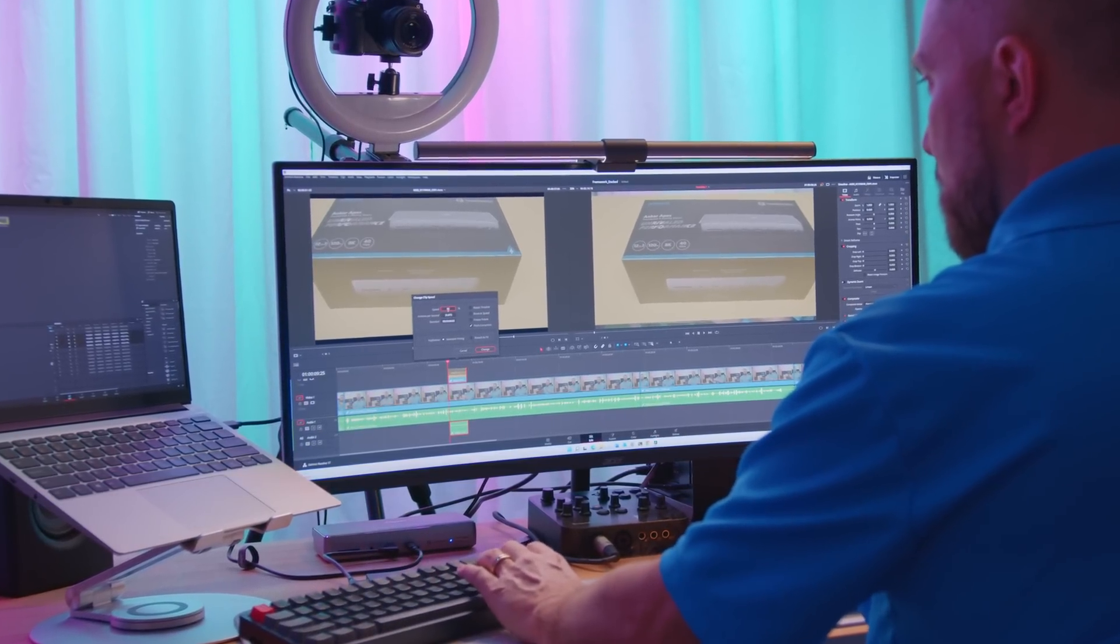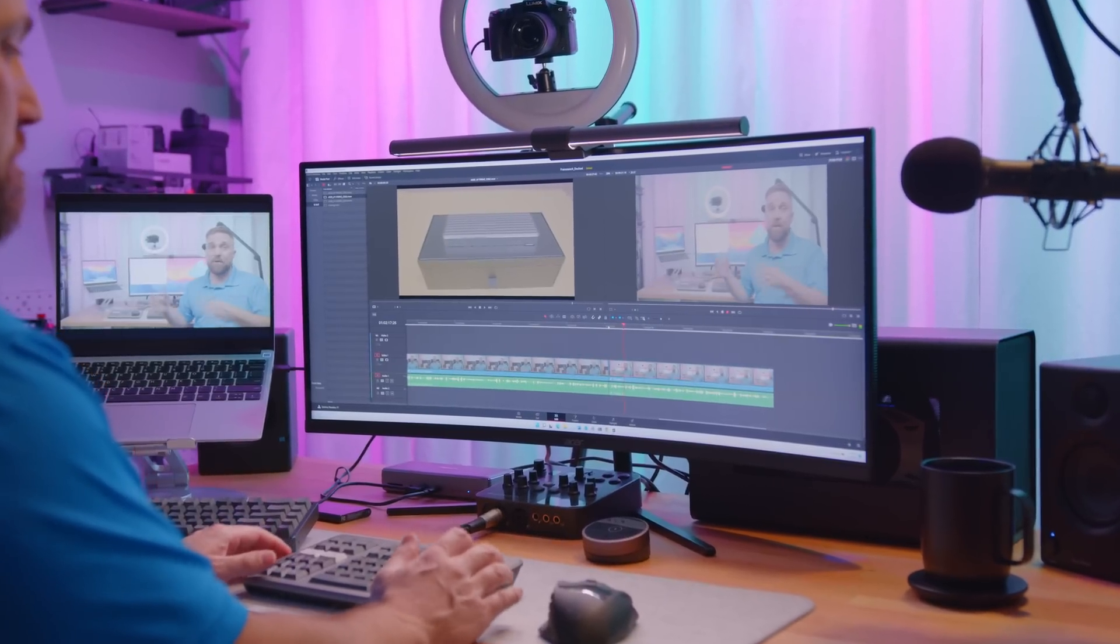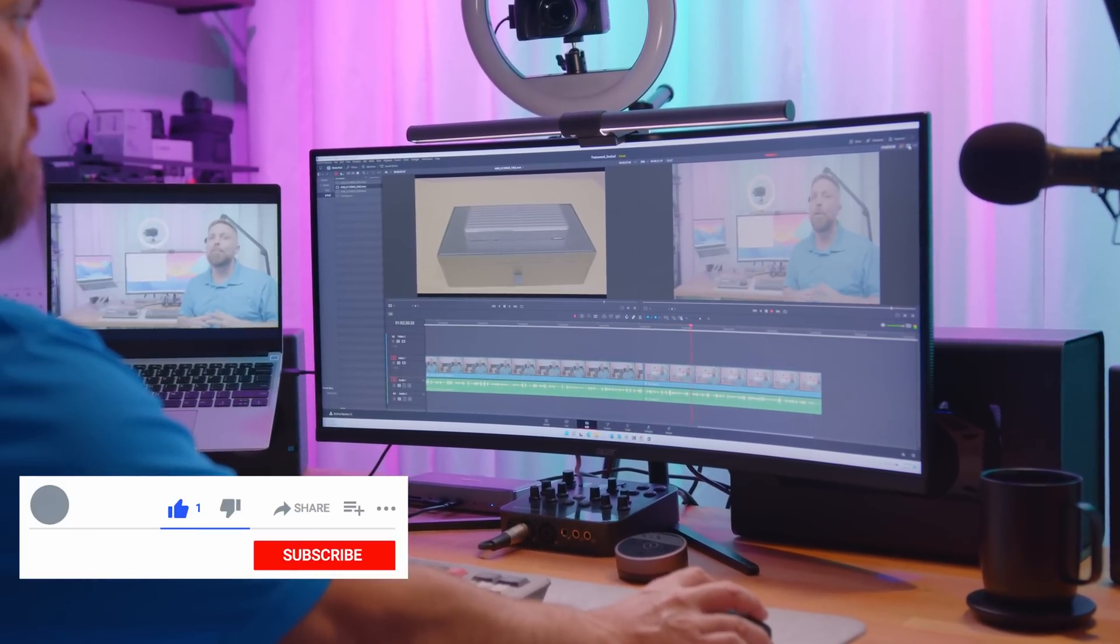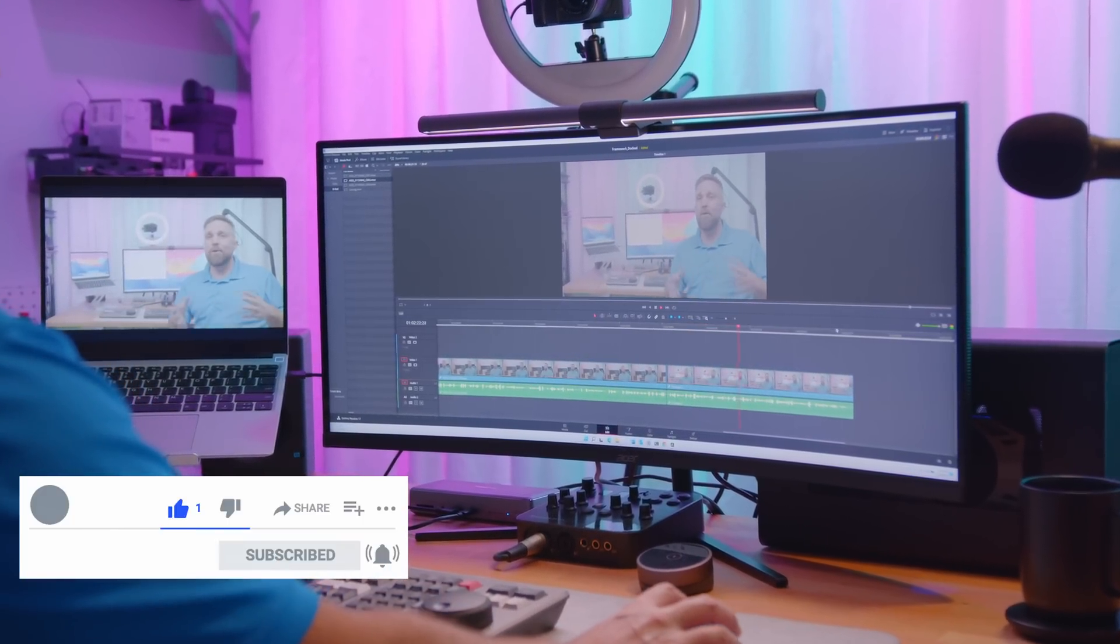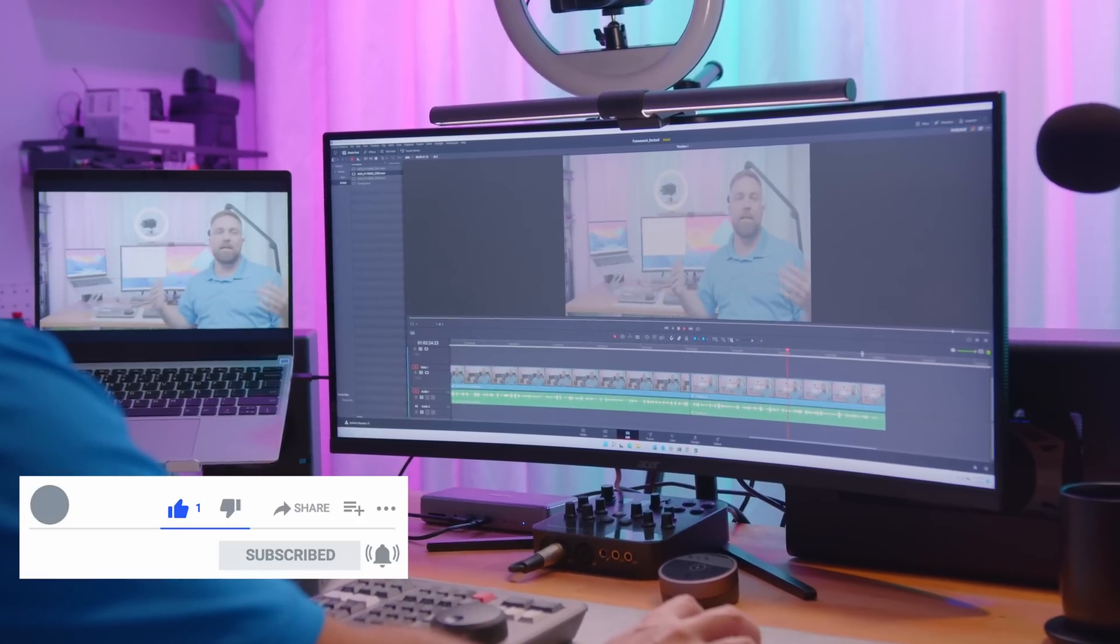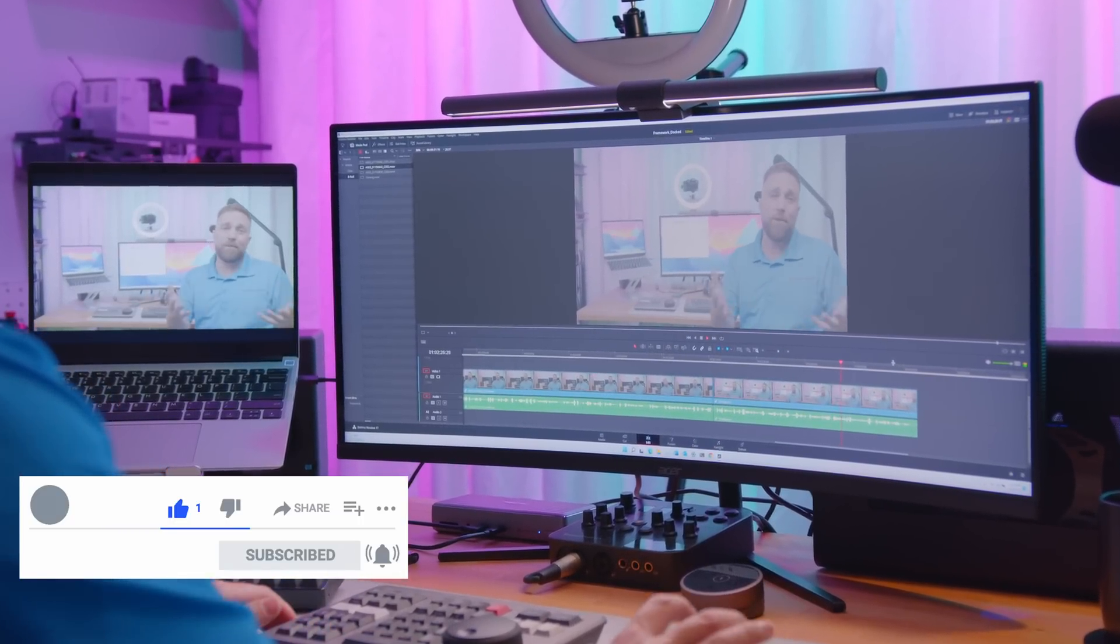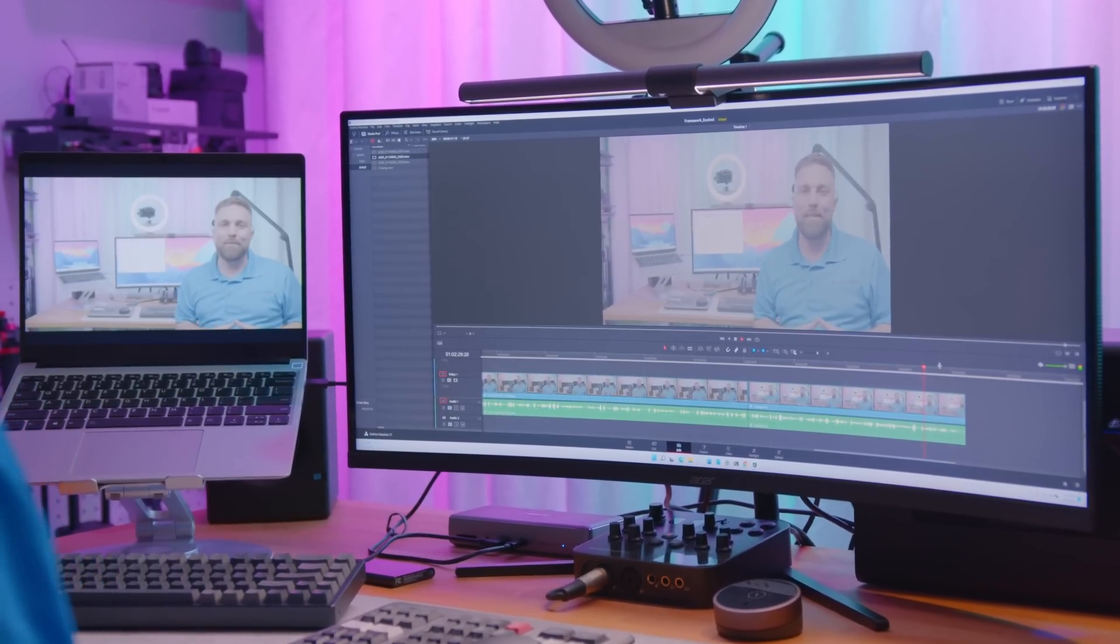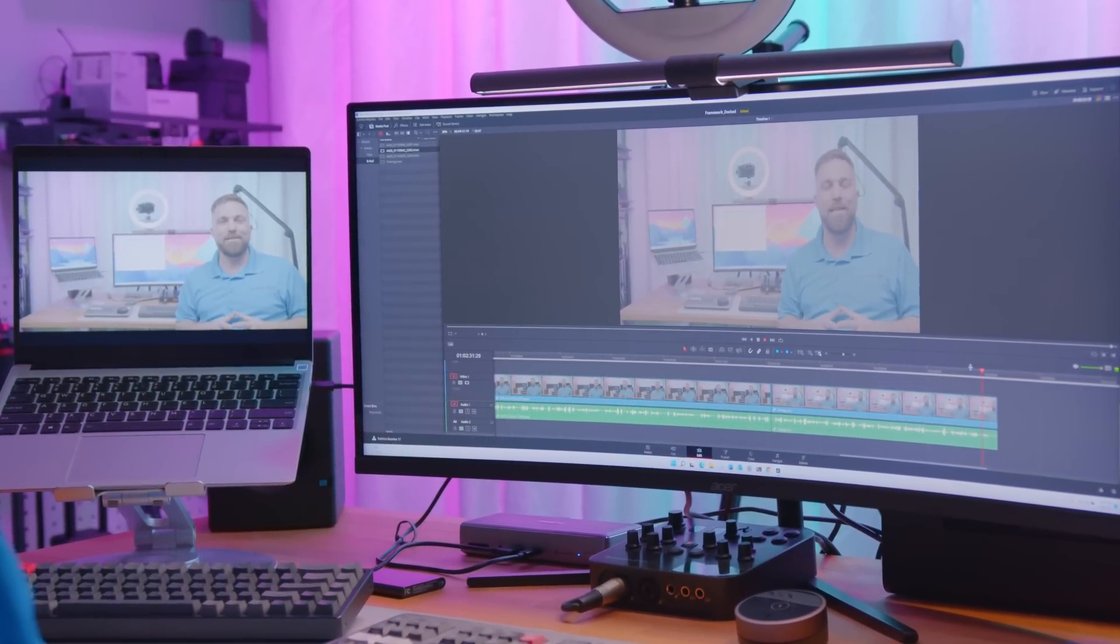If you have any specific questions about the dock or anything I covered in this video, be sure to ask in the comments below. You can find links to everything in the description below. While you're there, be sure to hit that like and maybe consider subscribing. I hope to see you in the next one. Until then, stay safe.